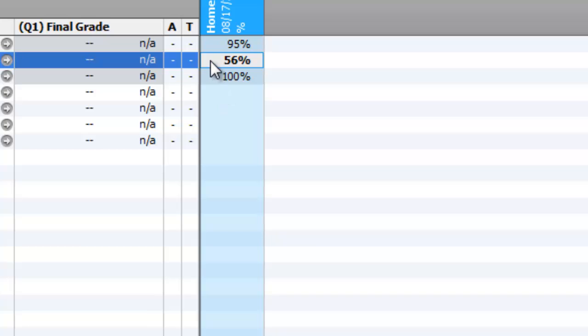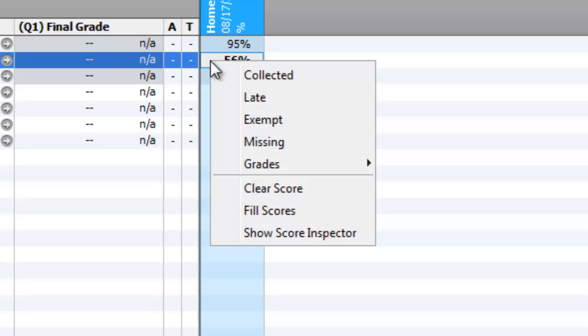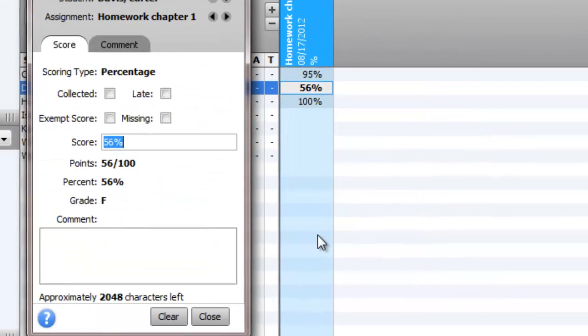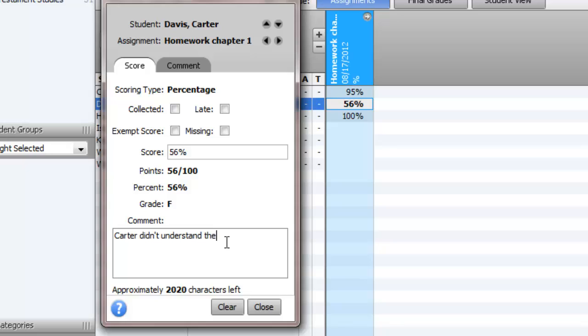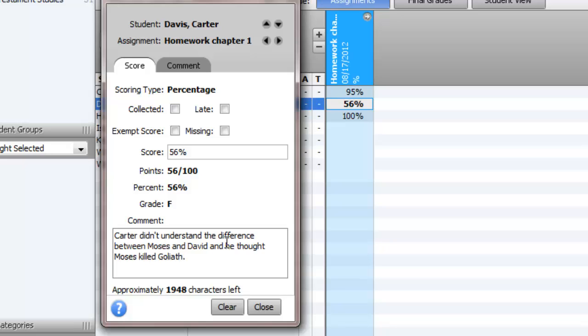Or if you don't want to do that, you have a place here. You can say it's missing. Or you can show score inspector. Score inspector brings up this screen where you can then type in a comment. Like maybe in this case I could say something like, Carter didn't understand the difference between Moses and David and he thought Moses killed Goliath.